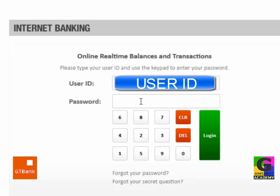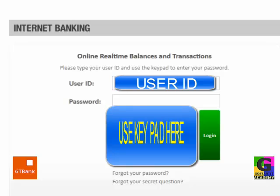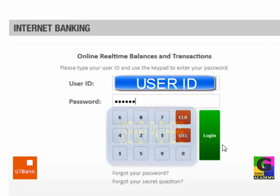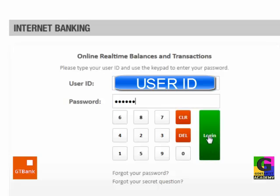For the password, you can't just type it in — you punch the keys right here on the screen using the on-screen keyboard. Then you click on login.